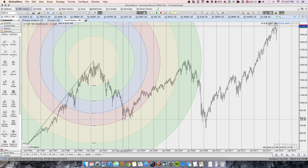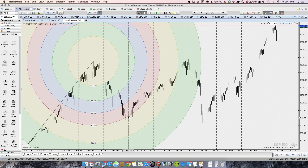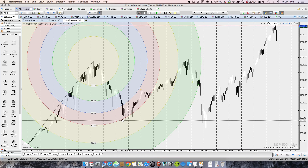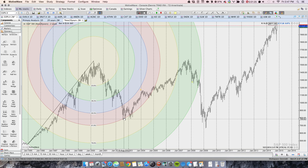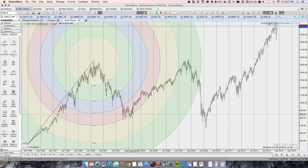Every one of these bars is two weeks, so we have several months where we followed the 61.8% Fibonacci arc.